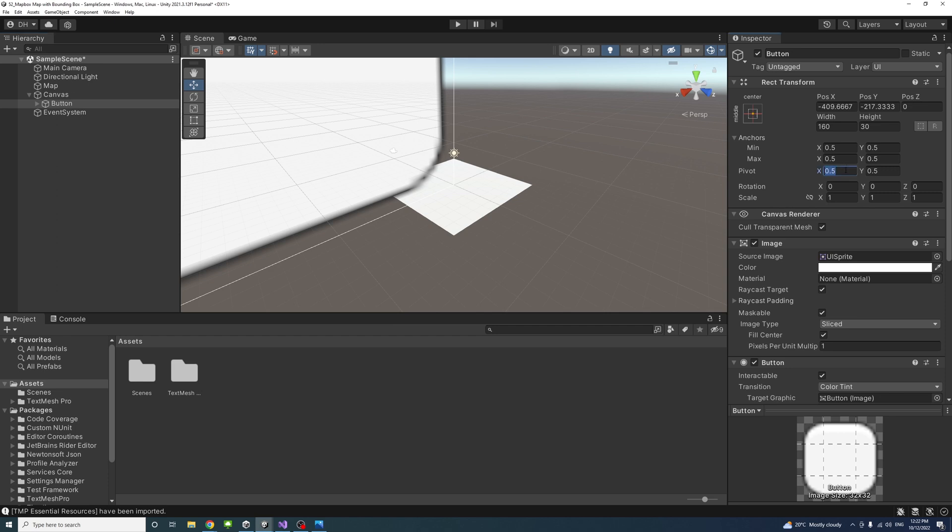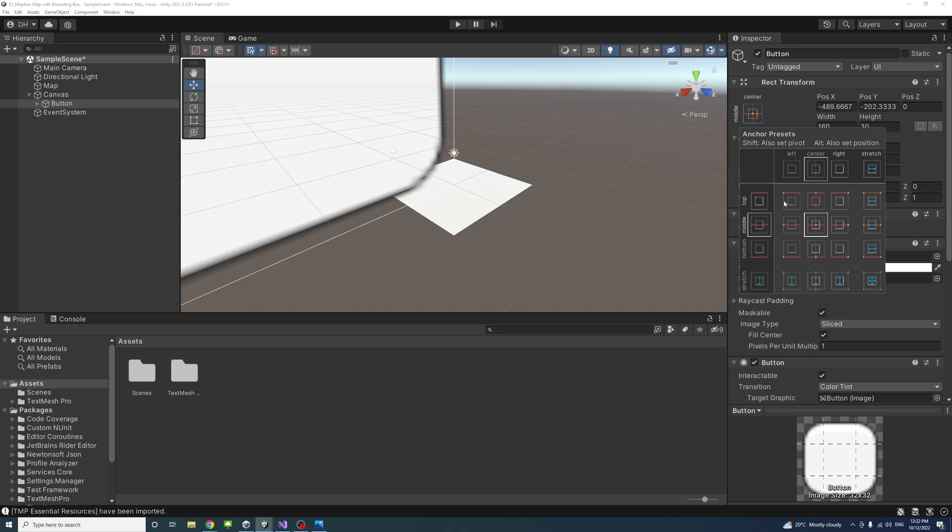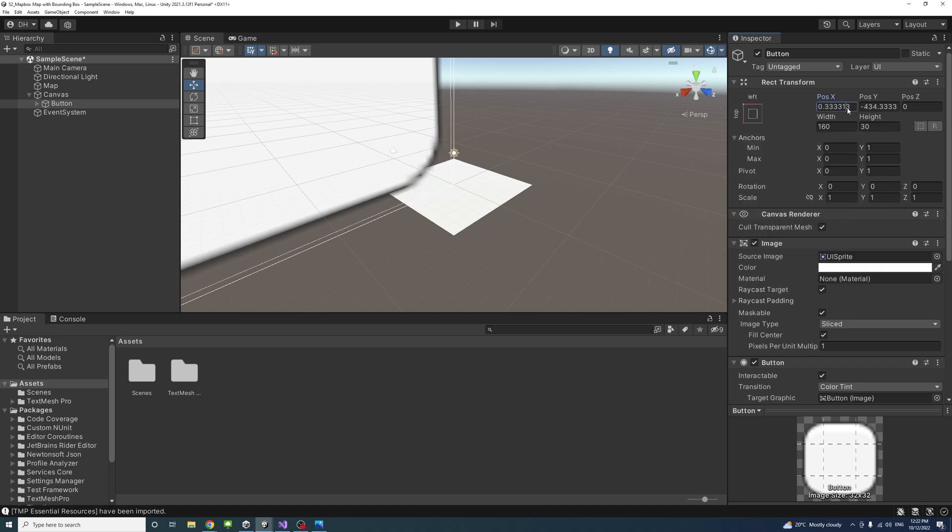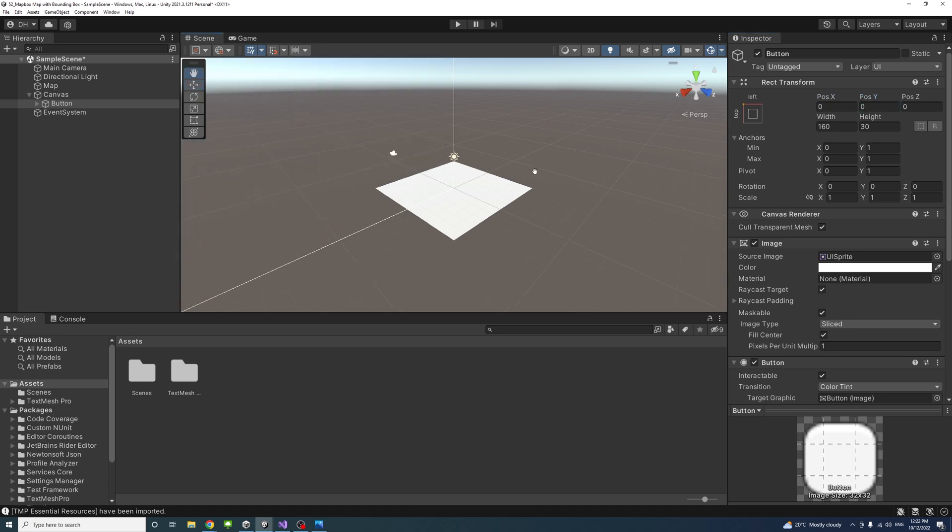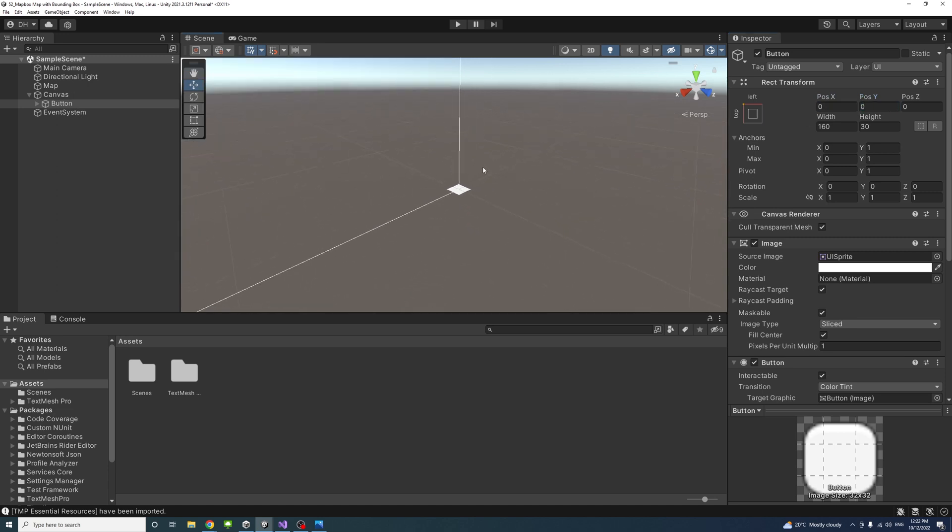The pivot is 0 on the X, 1 on the Y. And the anchor is top left. We'll keep it 0 on the X and 0 on the Y, so it's in the top left corner.